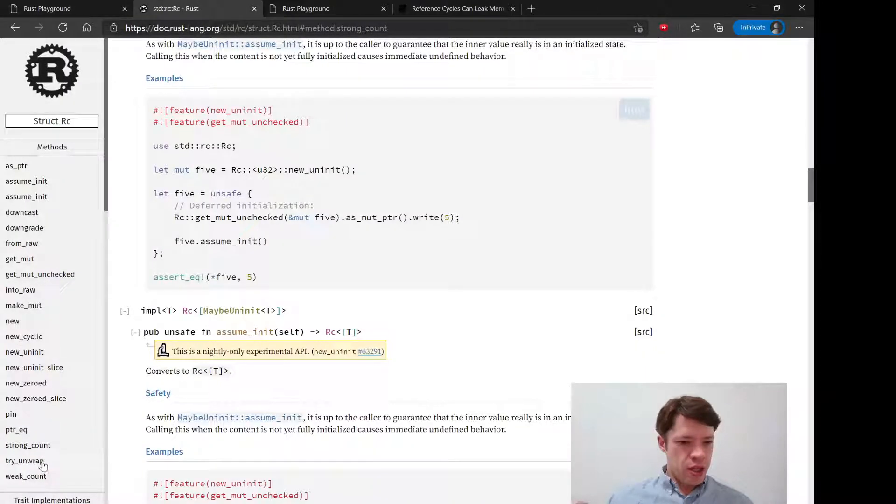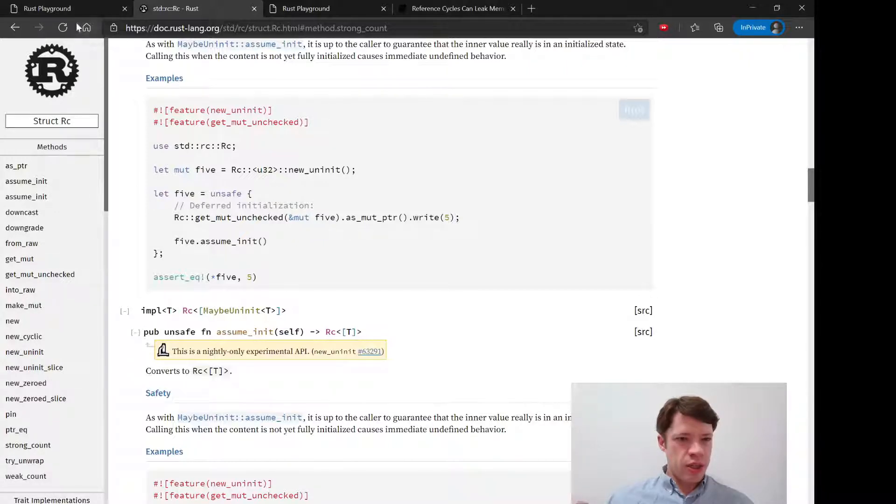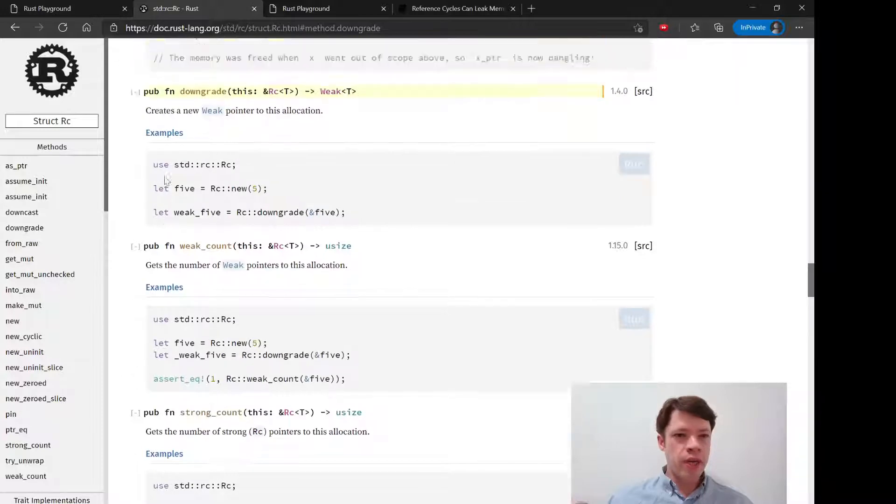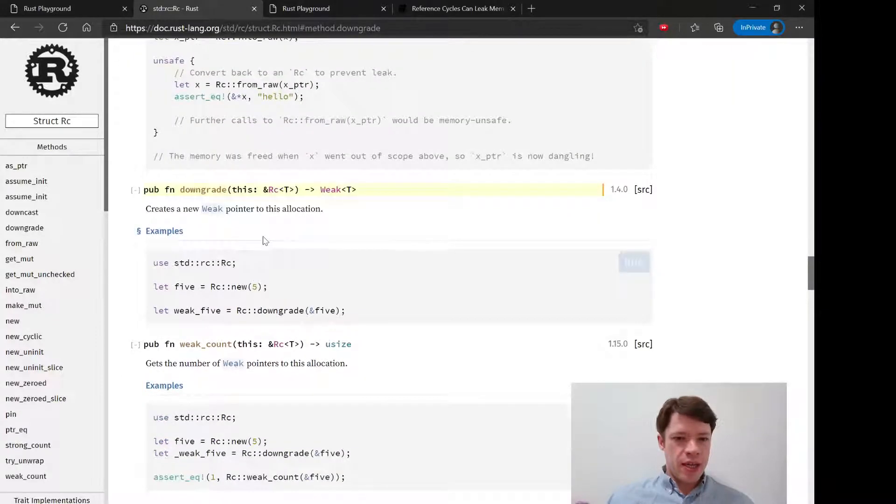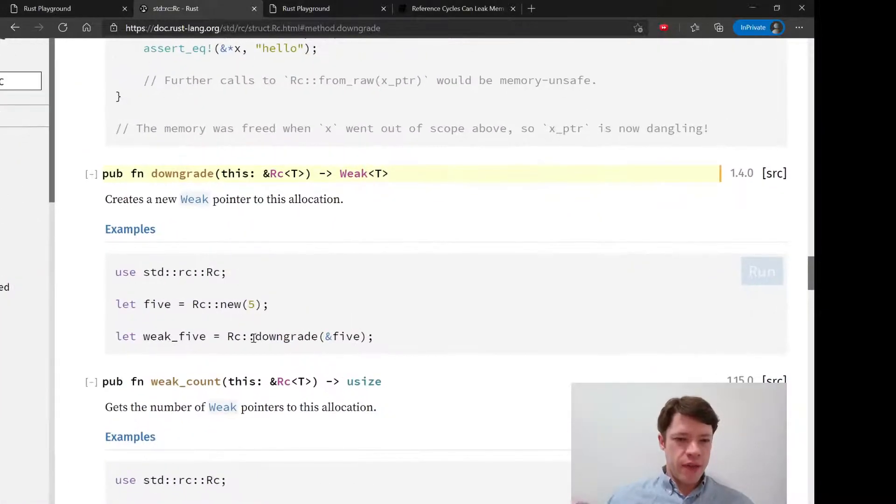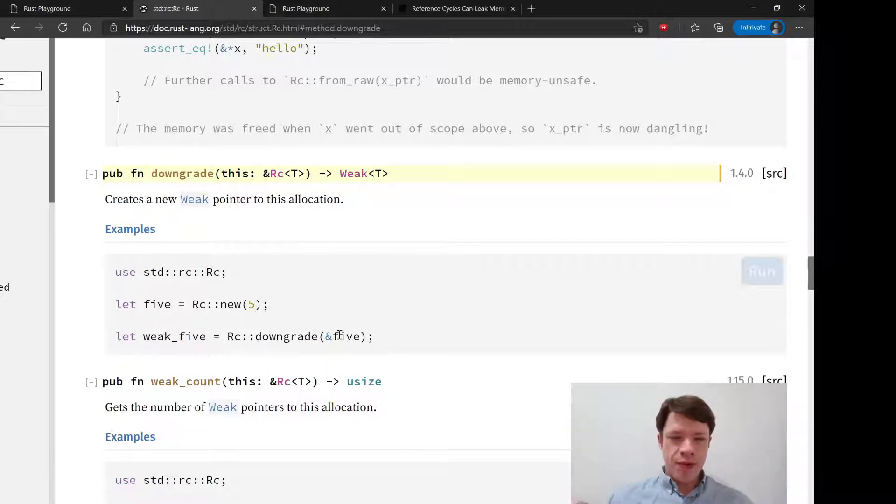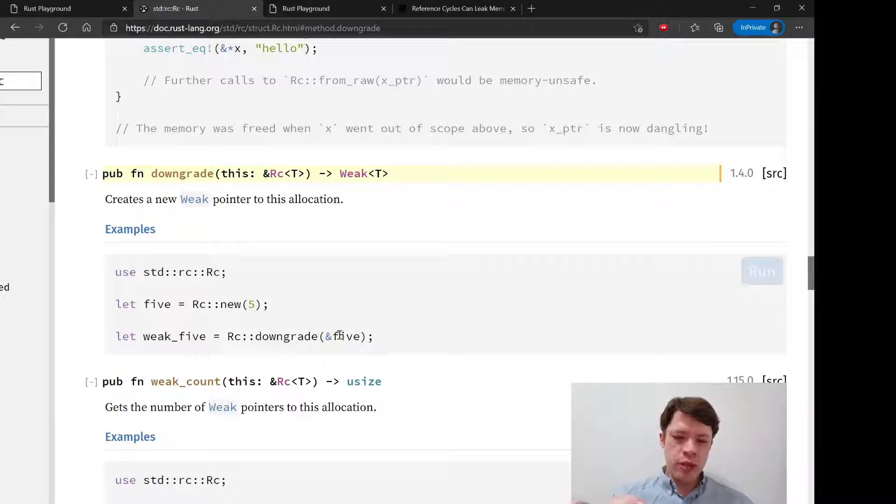Have strong and weak. You have this other thing called downgrade. Instead of a clone, you can use this thing called downgrade and it makes a new weak pointer. If you have a weak pointer, it'll still be a pointer, it'll still keep track, but if you...